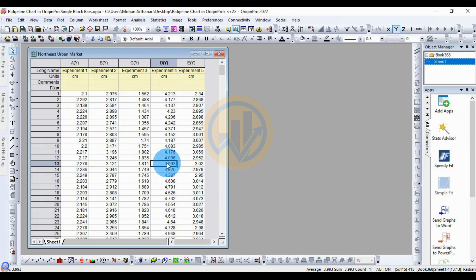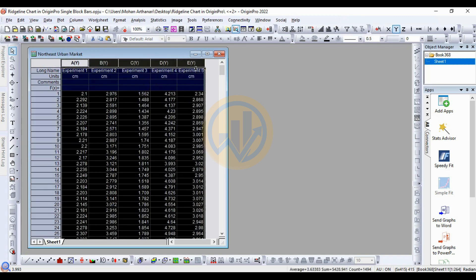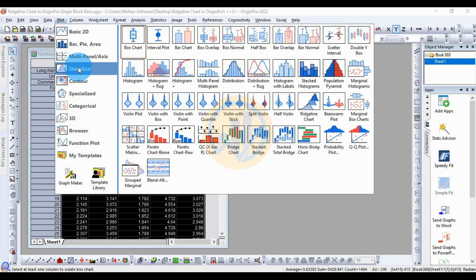The type of method for the single black bar method. The graph — how to draw in OriginPro software. This is the data format for the ridgeline chart. Select the whole data and go to the Plot menu and go to Statistical.